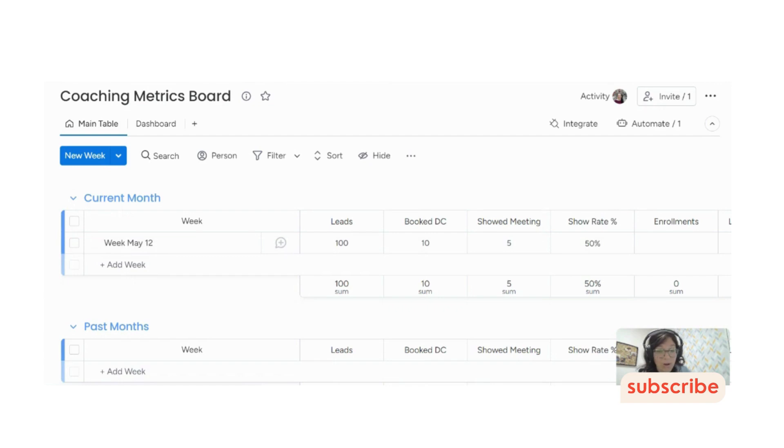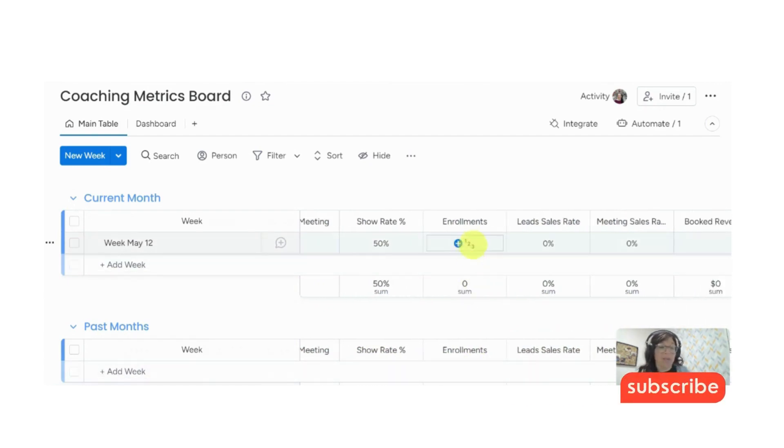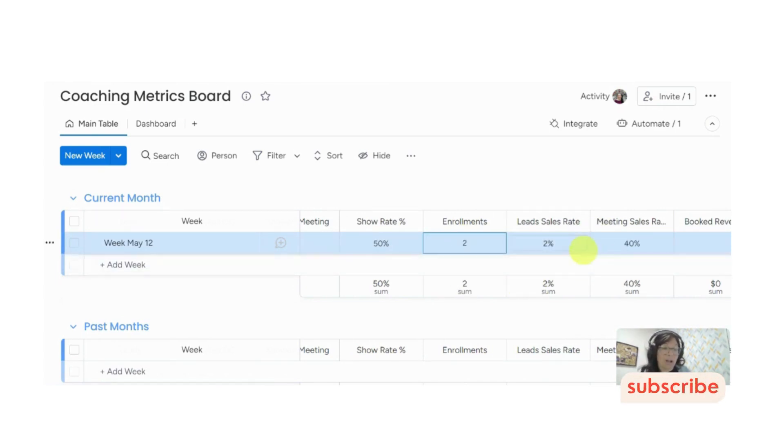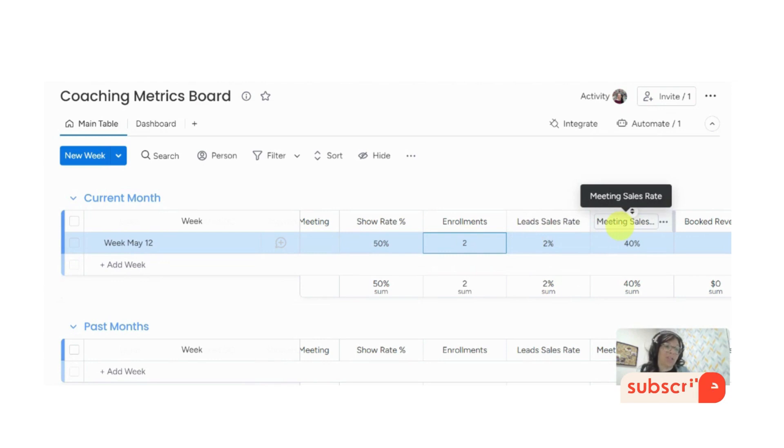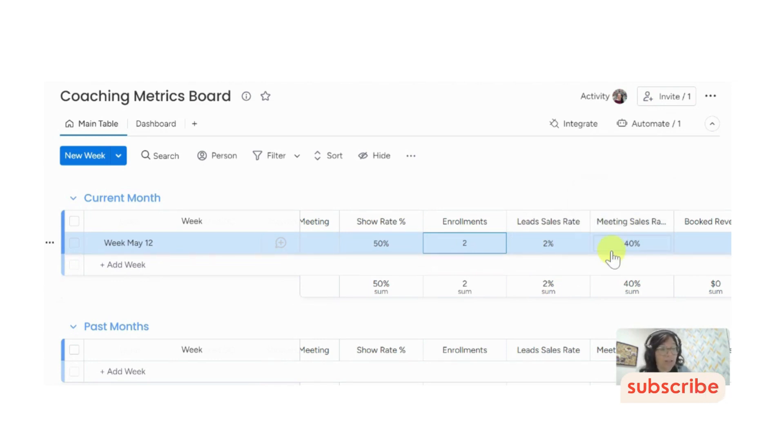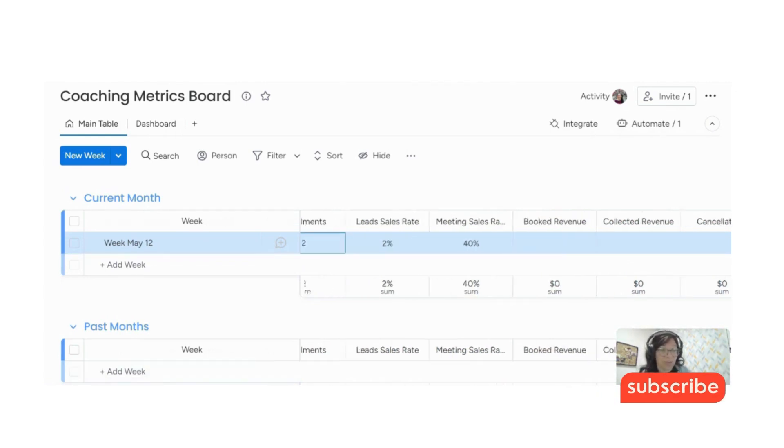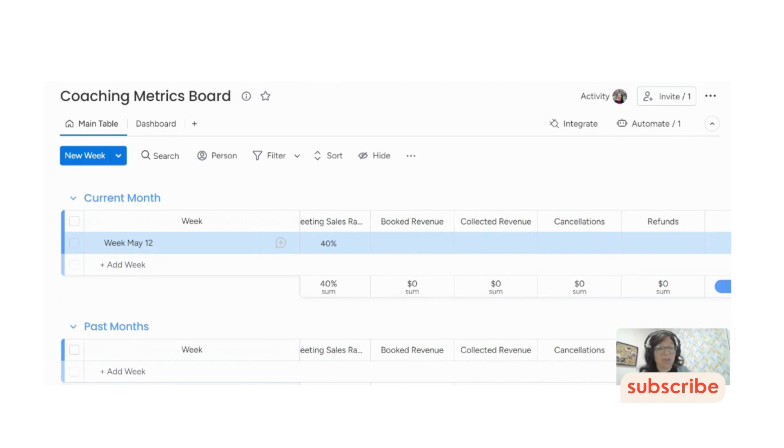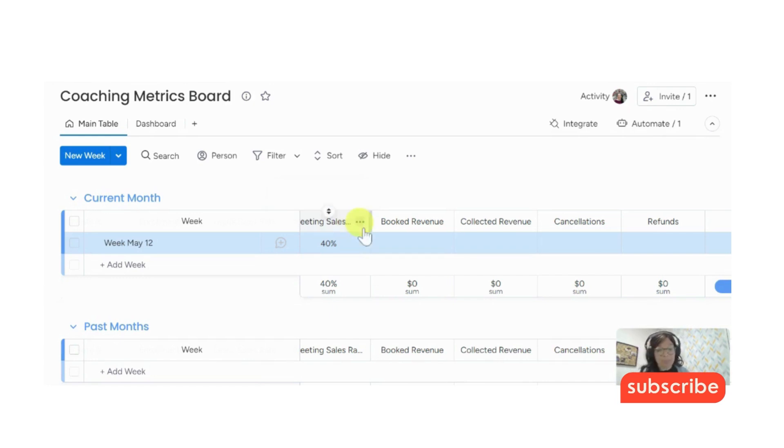You can see the formula is basically the show meeting divided by the number of book discovery calls. Now, once we have the call with the potential client, then we have people that actually enroll. So let's just say we have two people that enroll. So I would enter that information. The next two columns are percentages. This is a percentage of the leads to the sale or enrollment, and this is the percentage of the meeting to the sales. So obviously, we can see that it's worth it for us to have these discovery meetings because they really make a difference. Those are the two formula columns. They're the same as the other formula column, just you have to pull in the correct column information.